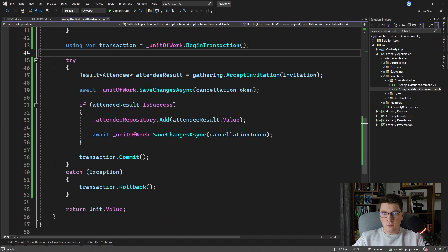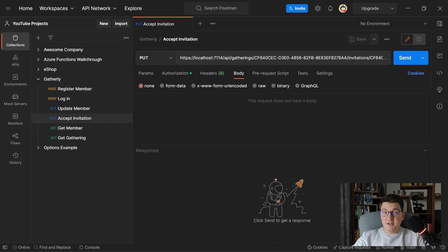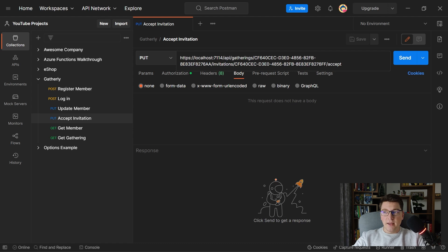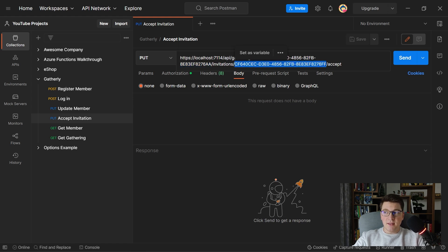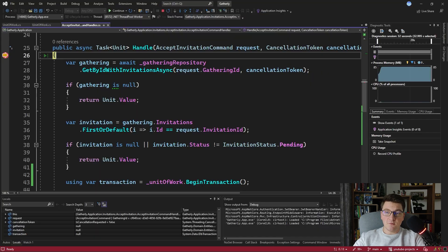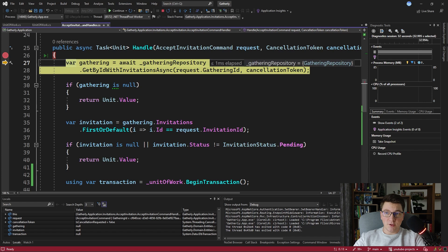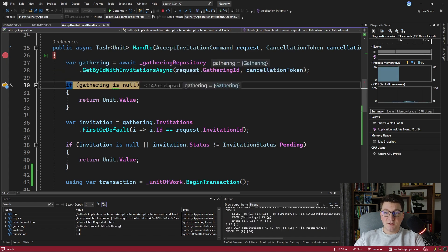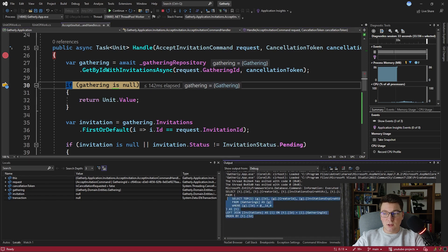Let's see how our application is working now with the changes we put in place. I created a PUT endpoint for accepting the invitation — you specify the gathering ID and the invitation ID in the route, then call the accept endpoint. I'm going to send this request and hit a breakpoint inside our Accept Invitation command handler. First, we fetch the gathering from the repository, which hits the database and executes a query returning the gathering along with the invitations. You can see in the output window the SQL query sent to our database.